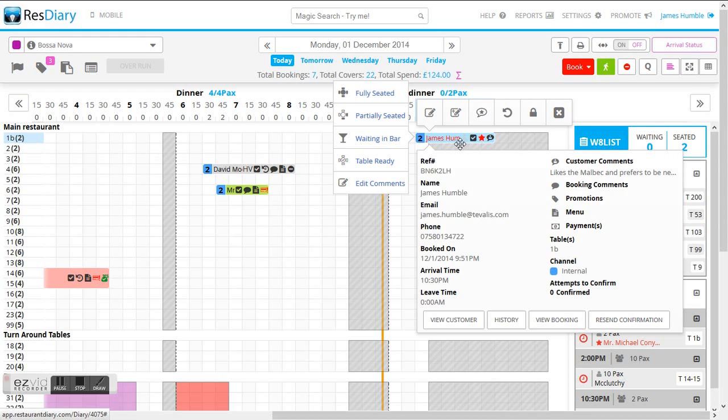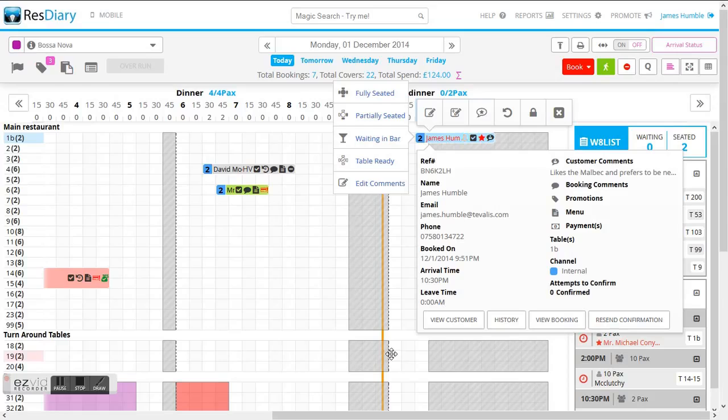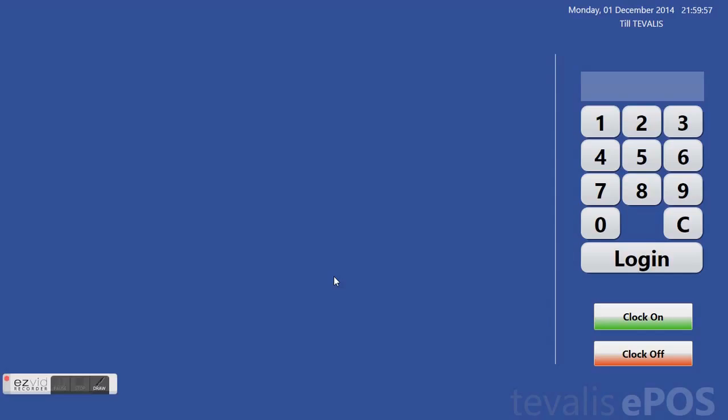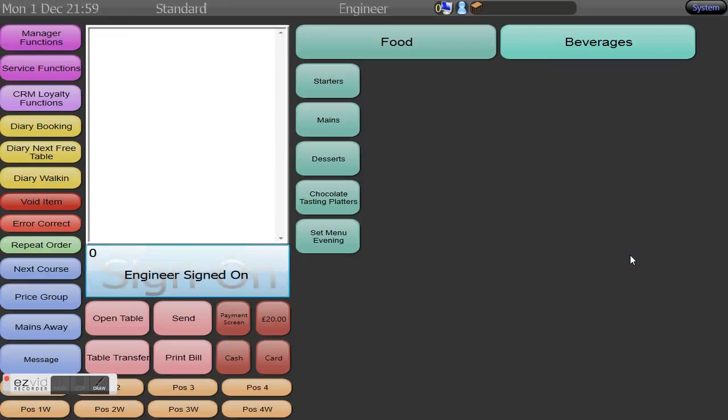We can now go back to the Tuvalis point of sale application and we should be able to visually see this booker within the Tuvalis booking management software and move over to the Tuvalis point of sale software.